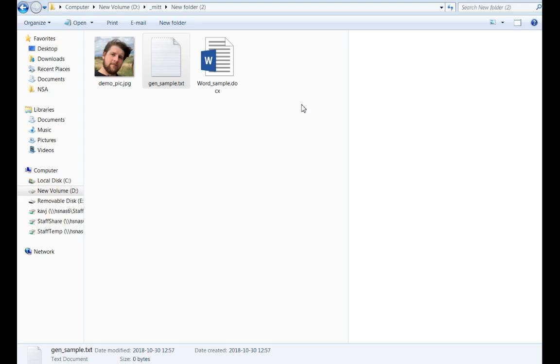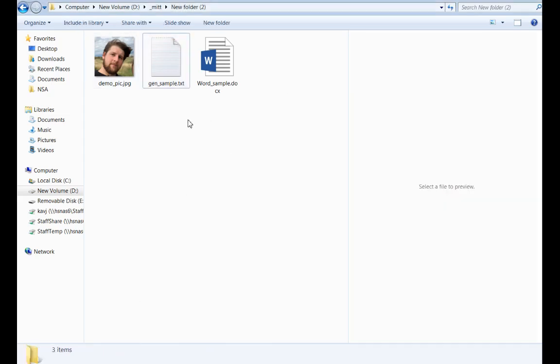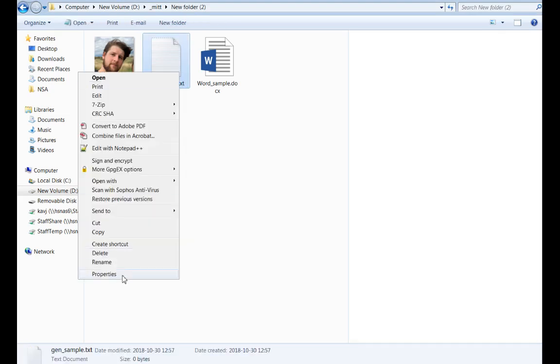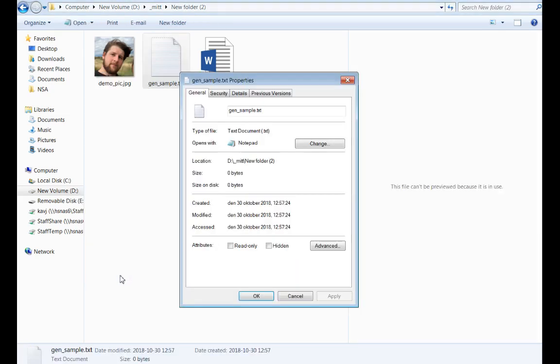So metadata is essentially information about files. As you can read in the book and as you may notice from before, every file saved in a computer is saved together with other information. So for example, if you look at the files that I have here, if you right-click a file in Windows and take properties, you will see information such as the file size, the file location, size on disk, created, modified and access timestamps. Those are all examples of this metadata.